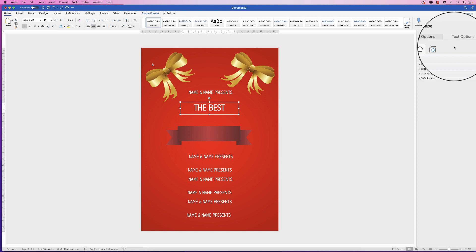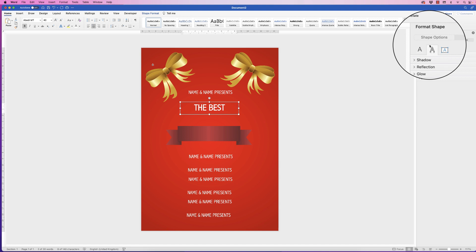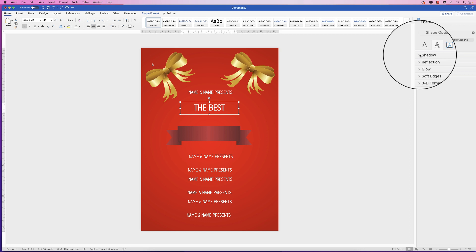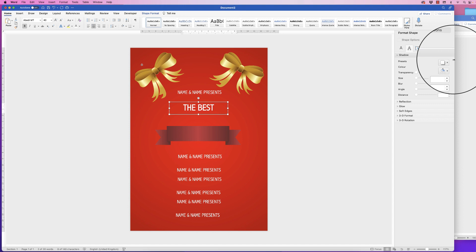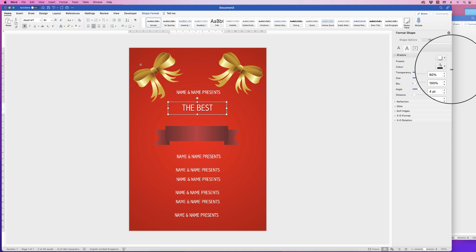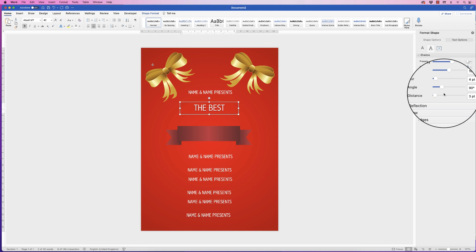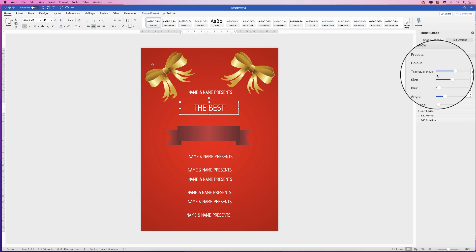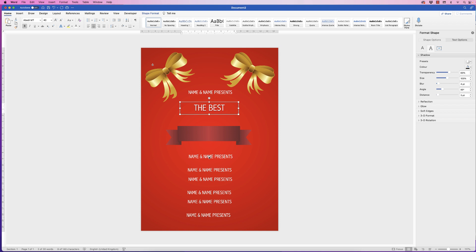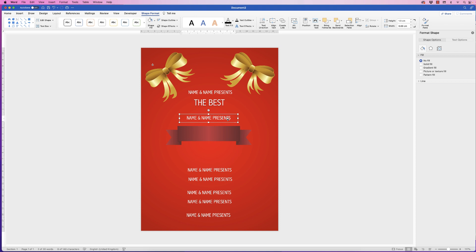I want to put a little bit of a shadow on this text. Go back over to Shape Format, select Text Options, go to Text Effects, go to Shadow, click on the drop down, and use the presets. I'm going to select this one here. You can customize this shadow using all of these tools but they're self-explanatory — just use the sliders backwards and forwards to see what you prefer.